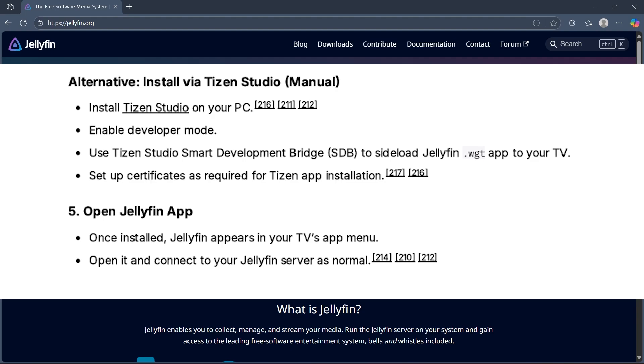Once installed, Jellyfin appears in your TV's app menu. Open it and connect to your Jellyfin server as normal.